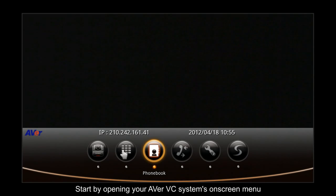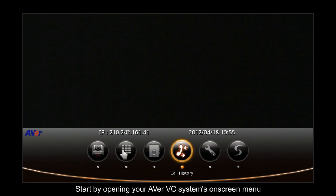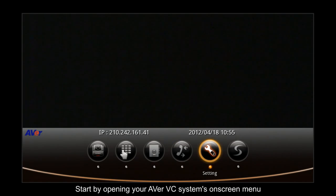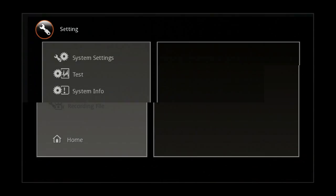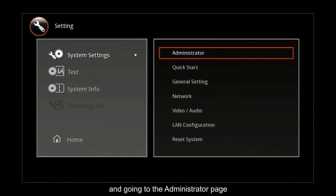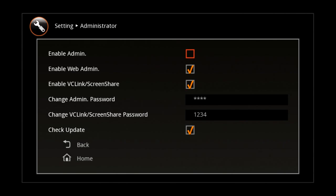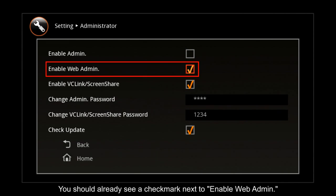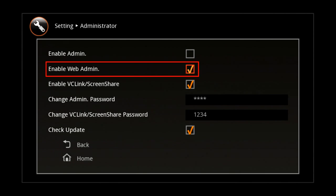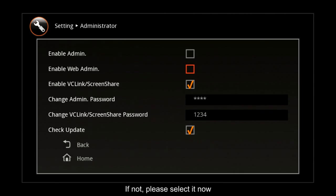Start by opening your Aver VC system's on-screen menu and going to the Administrator page. You should already see a checkmark next to Enable Web Admin. If not, please select it now.